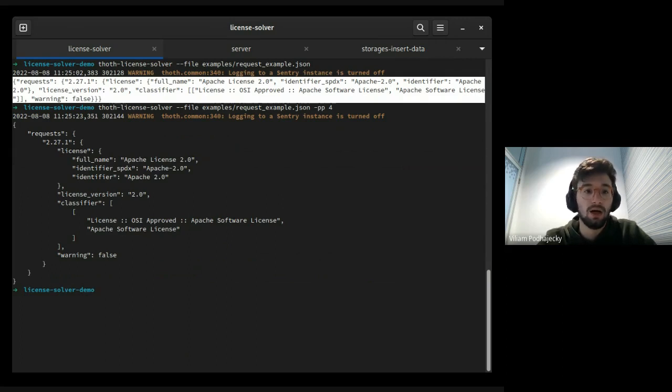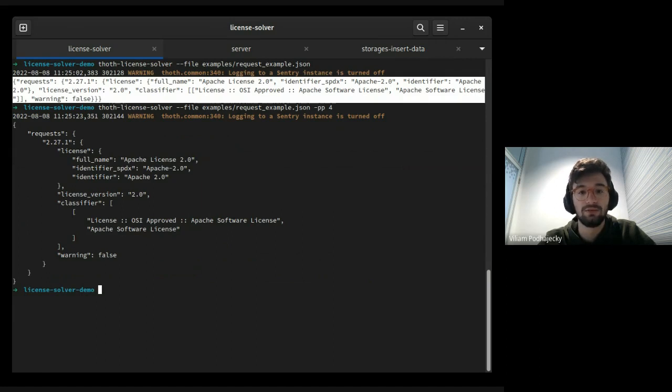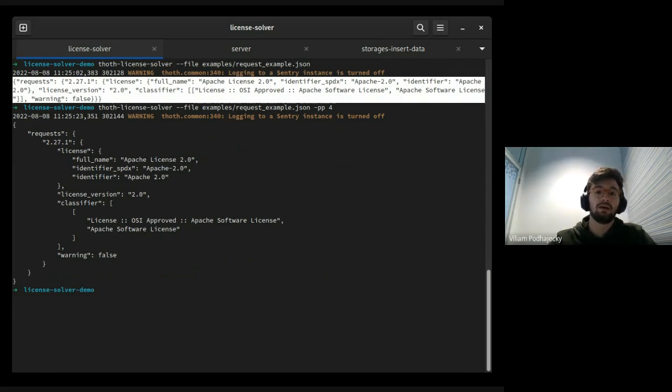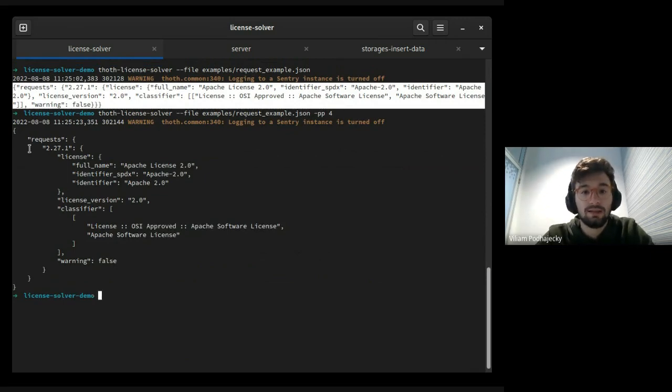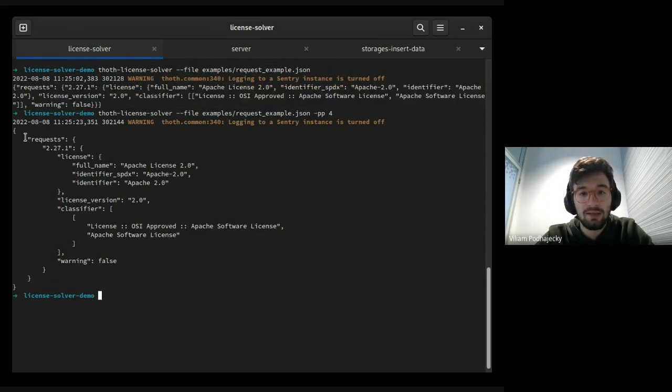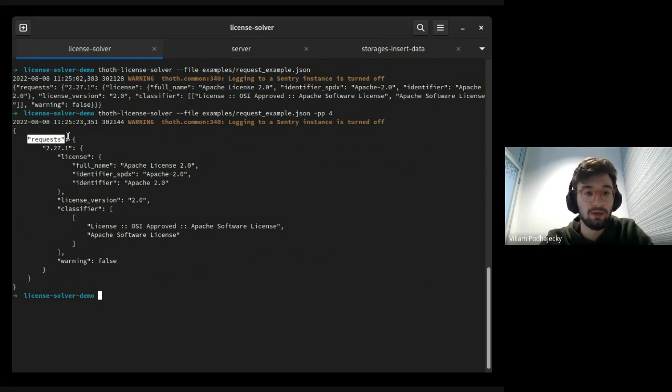Output of License Solver is on stdout like text in a format of JSON. What is inside this output? Here we can see that here is a mentioned name of the package, Python package.